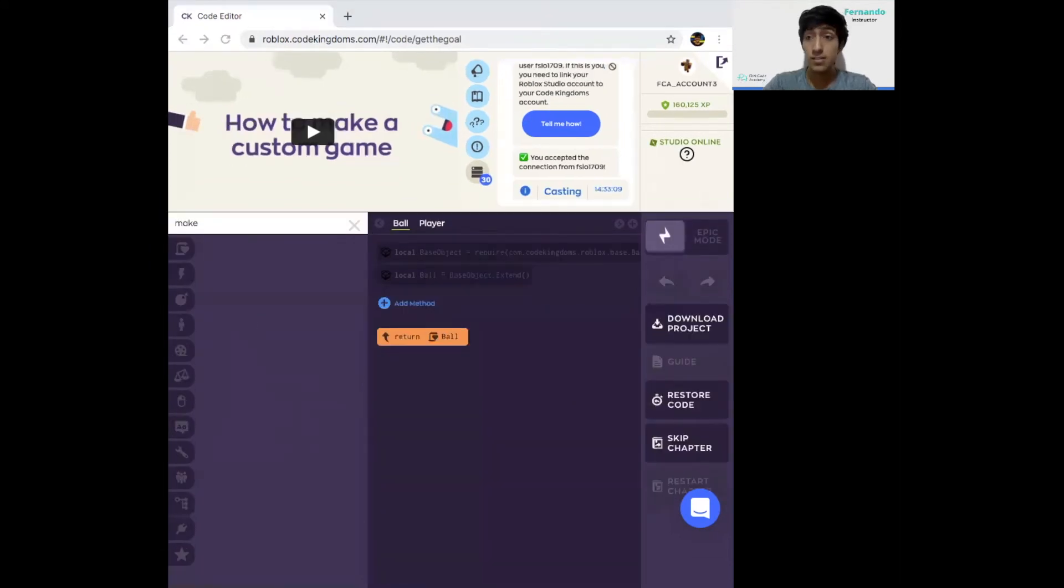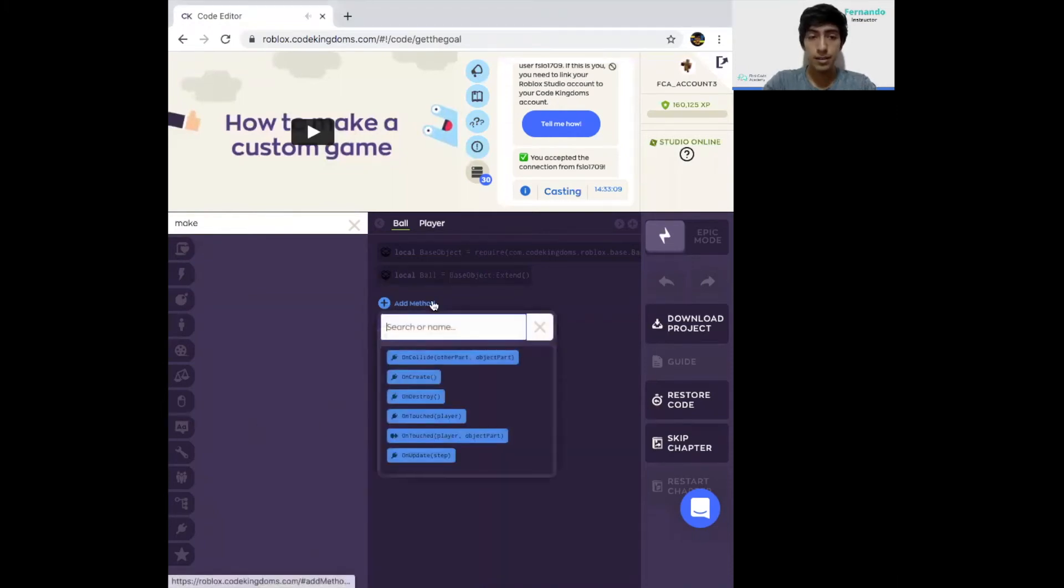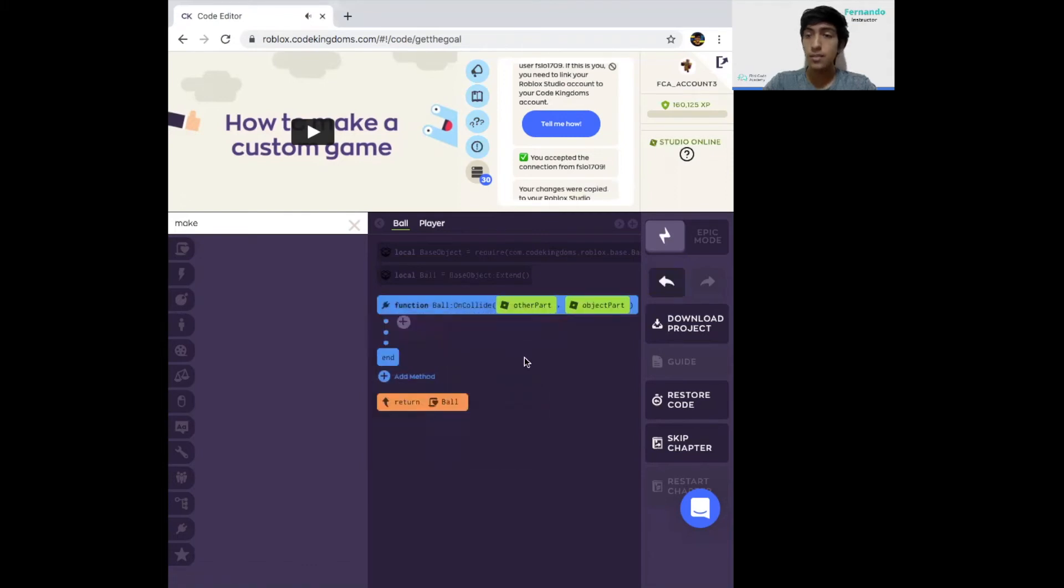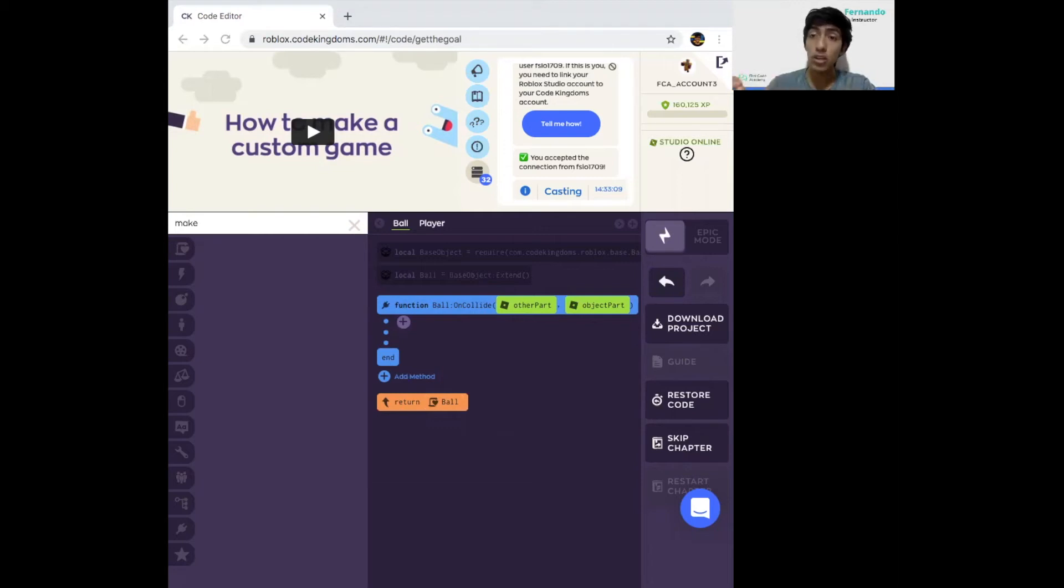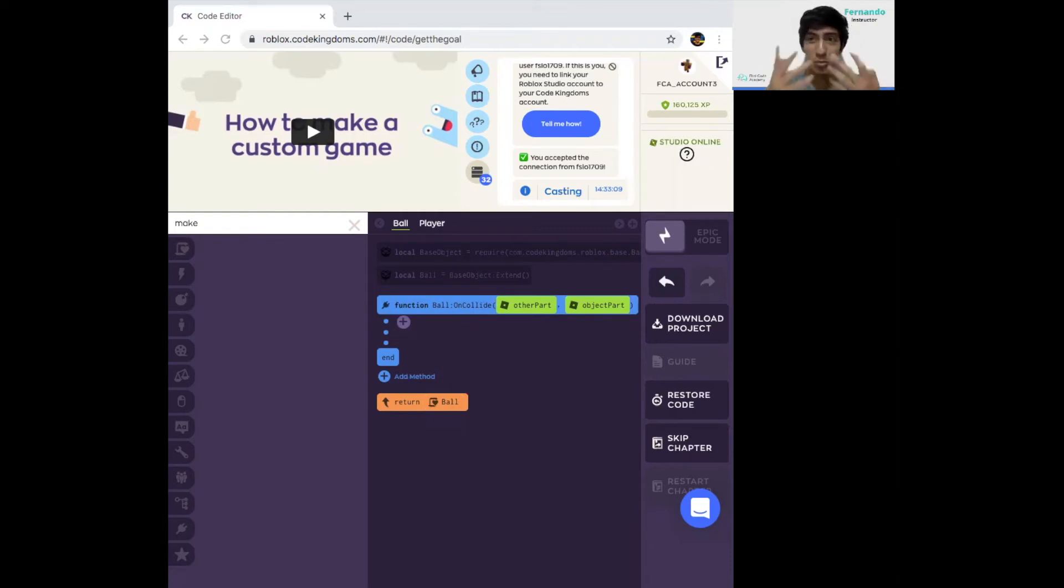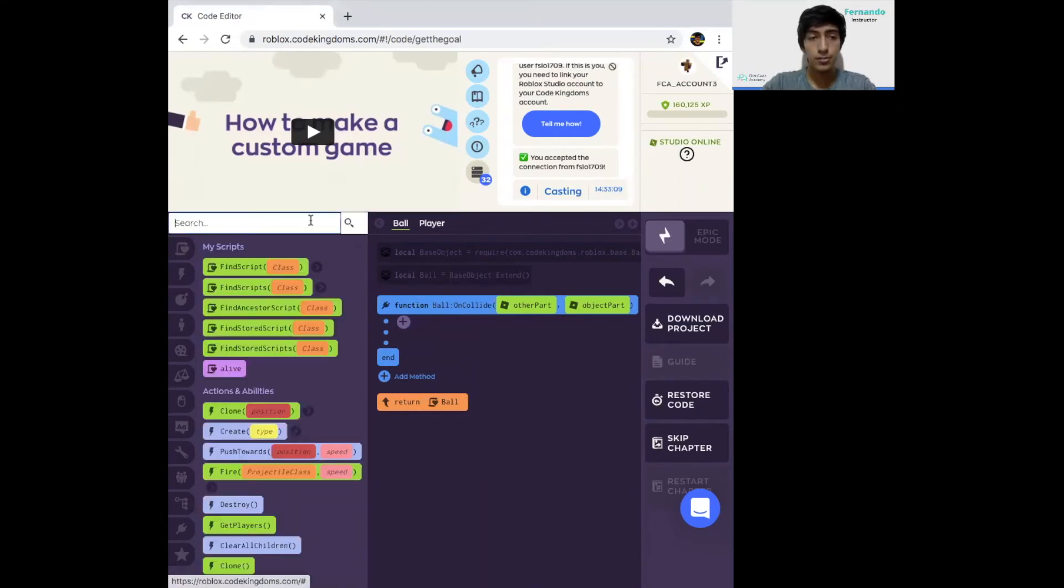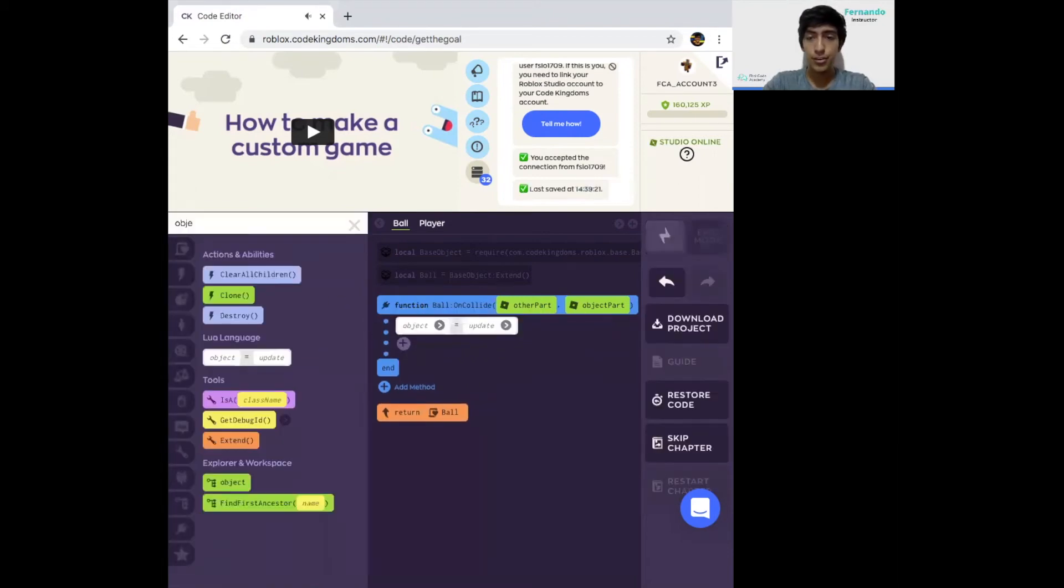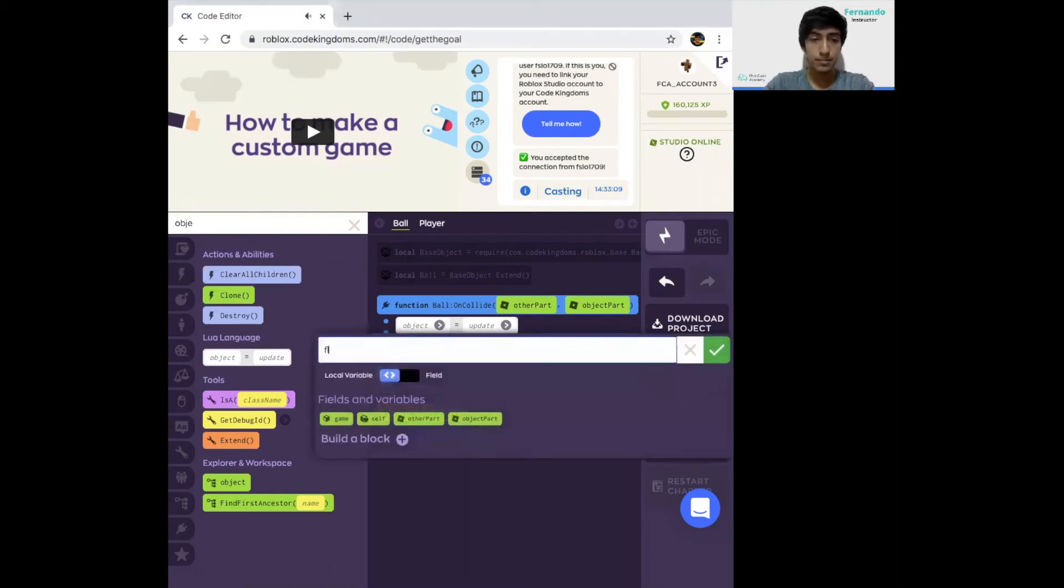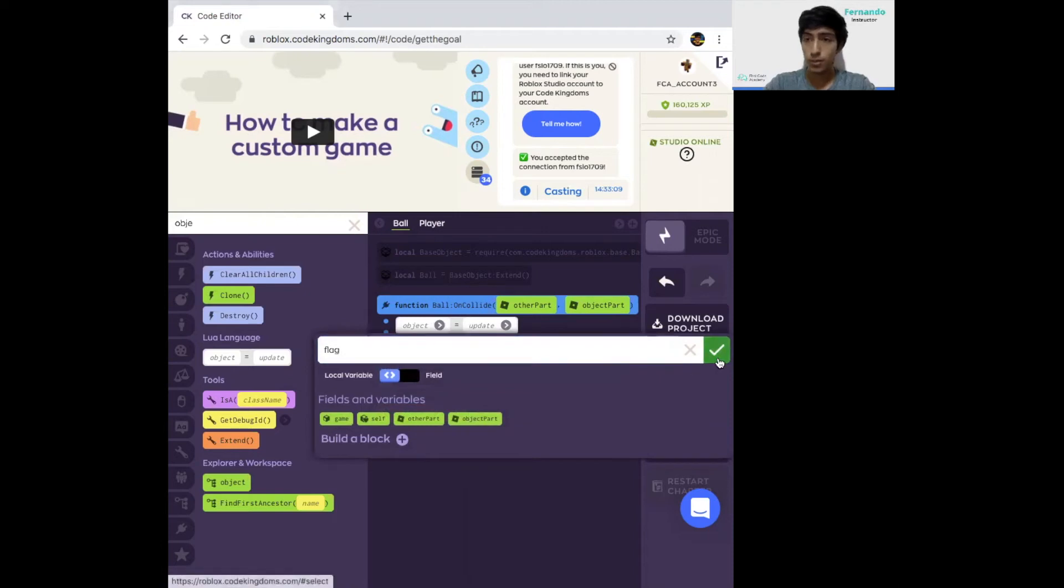The next object we're going to code is the ball object. Click on add method and select onCollide. This method will be called when the ball crashes with another object, be it the player or the flag. We're going to check that the ball is going to be destroyed only when it crashes with the flag. First, we're going to create another object equals update. We're going to make a variable called flag, a local variable.